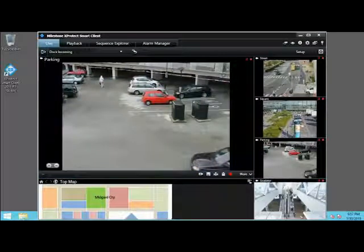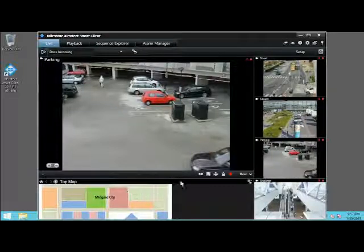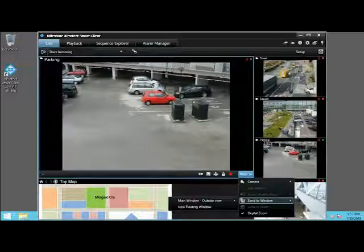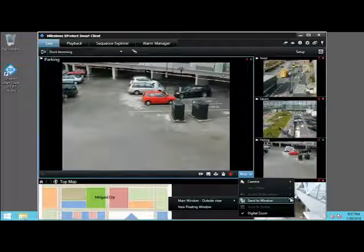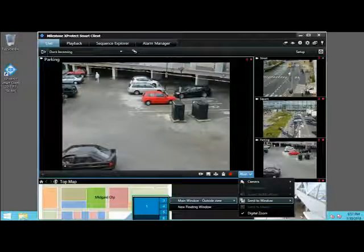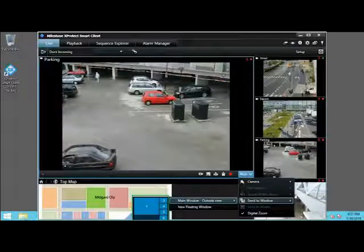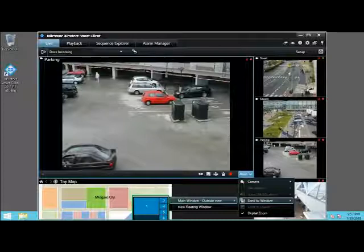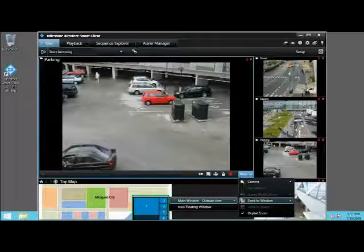You can also send a given view to a new floating window. We'll use the More button, then select Send to Window, and then select Main Window, Outside View. A schematic opens that corresponds to the current view layout, with each number representing a different item in the layout. You can send the active camera — in this case, parking — to any of the currently configured views by clicking the corresponding number.